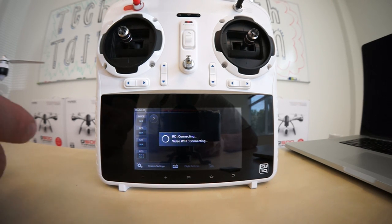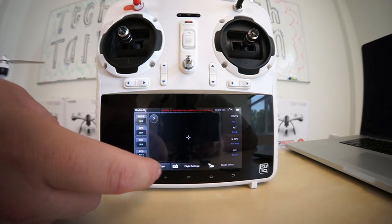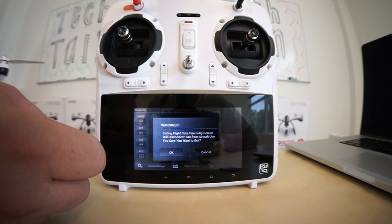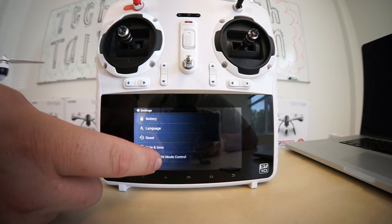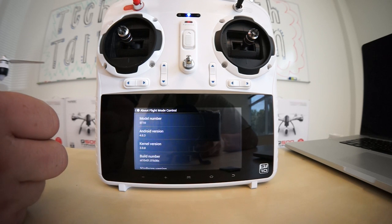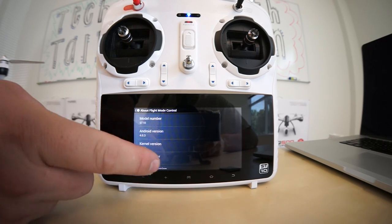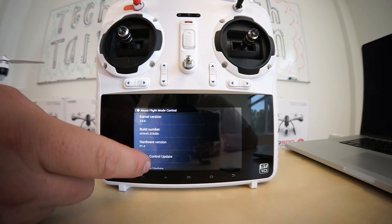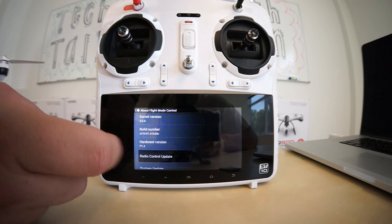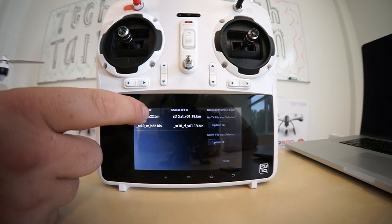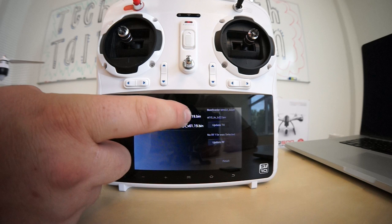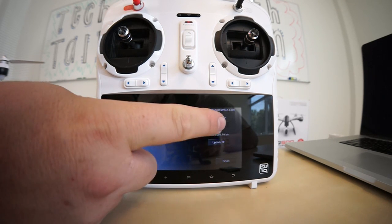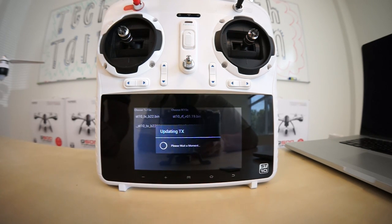Once your ST10 is powered up, go ahead and select System Settings. OK the warning. Then click About Flight Mode Control. We'll then scroll down and select Radio Control Update. Select both the ST10-TX file and the ST10-RF file and then hit Update TX.